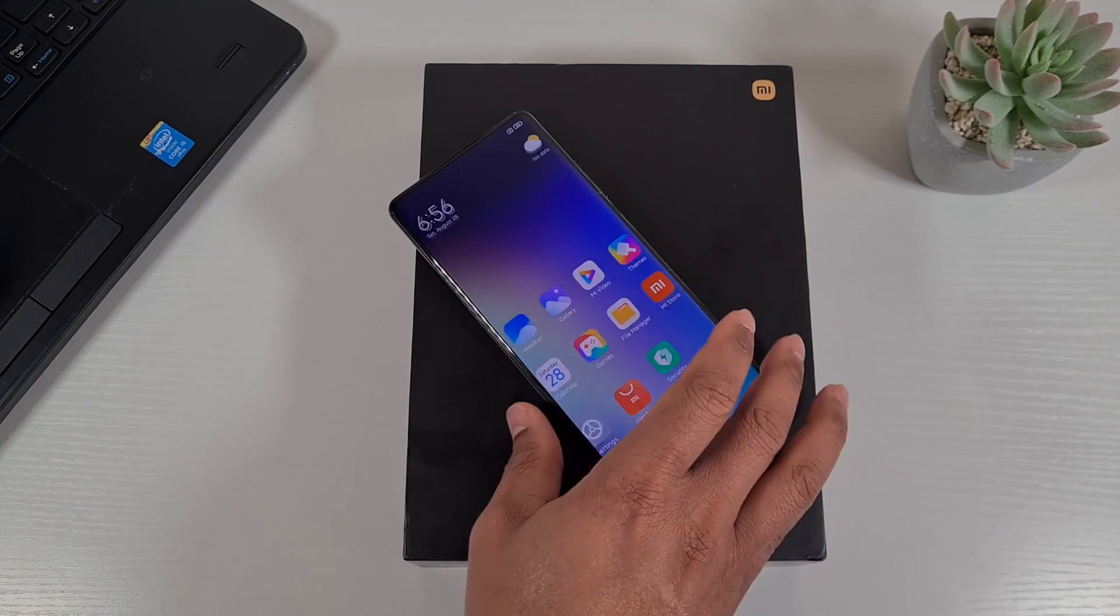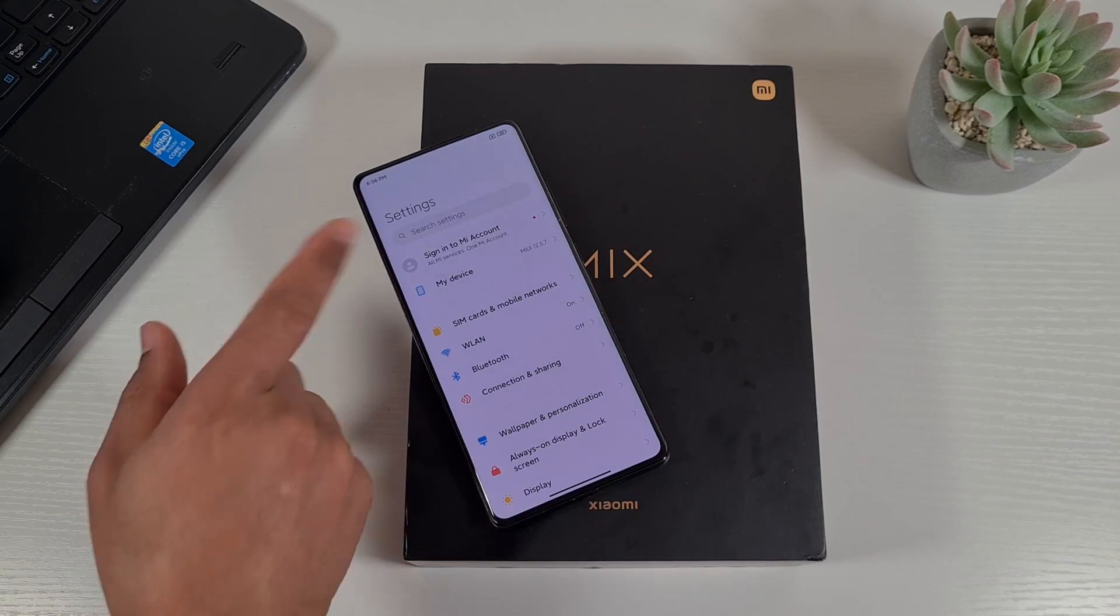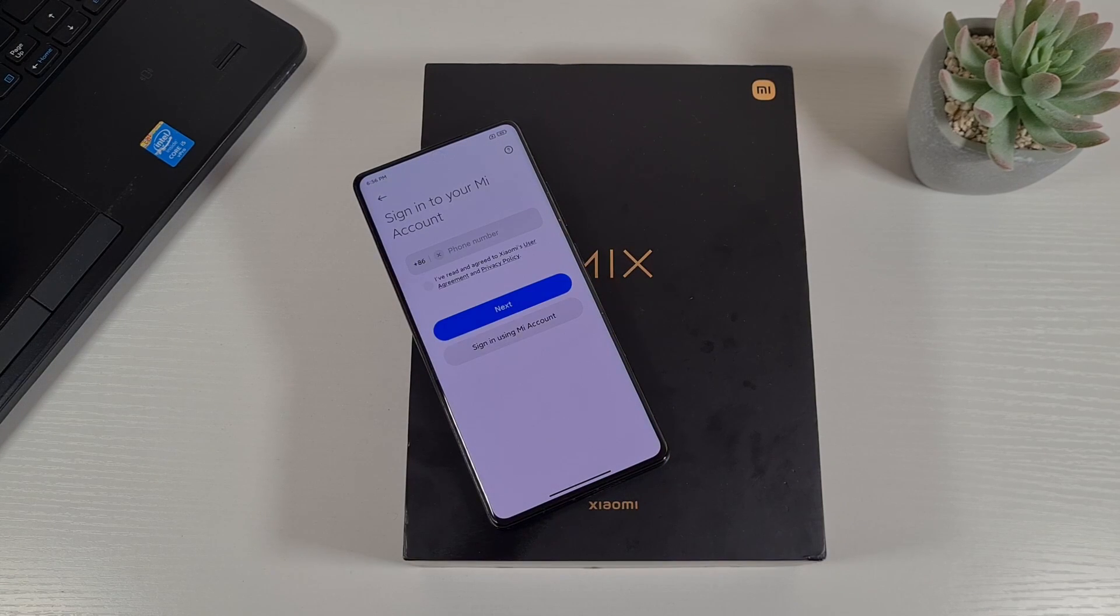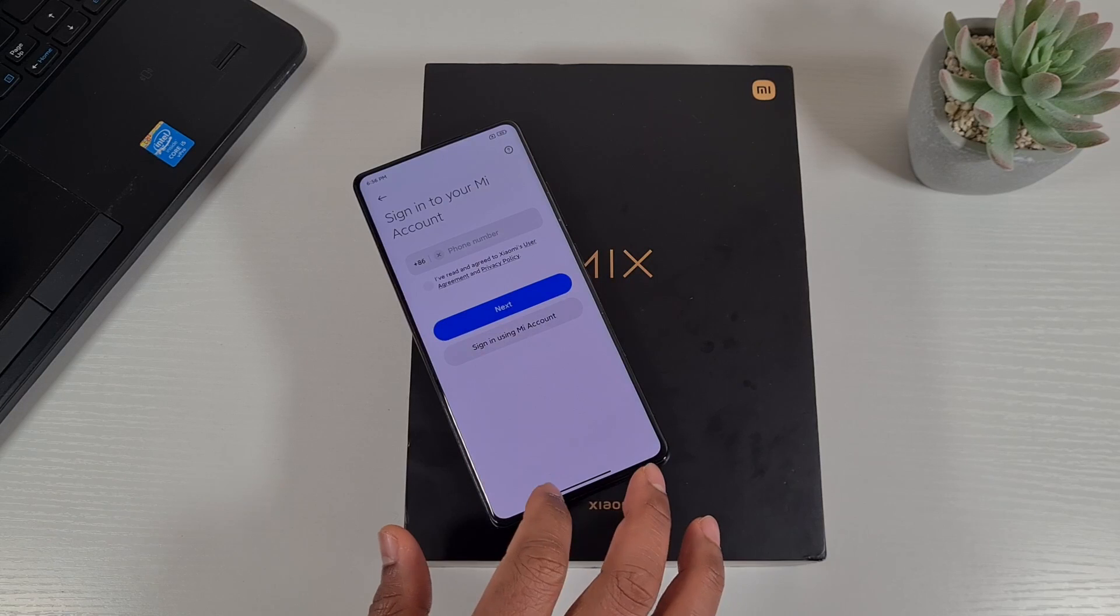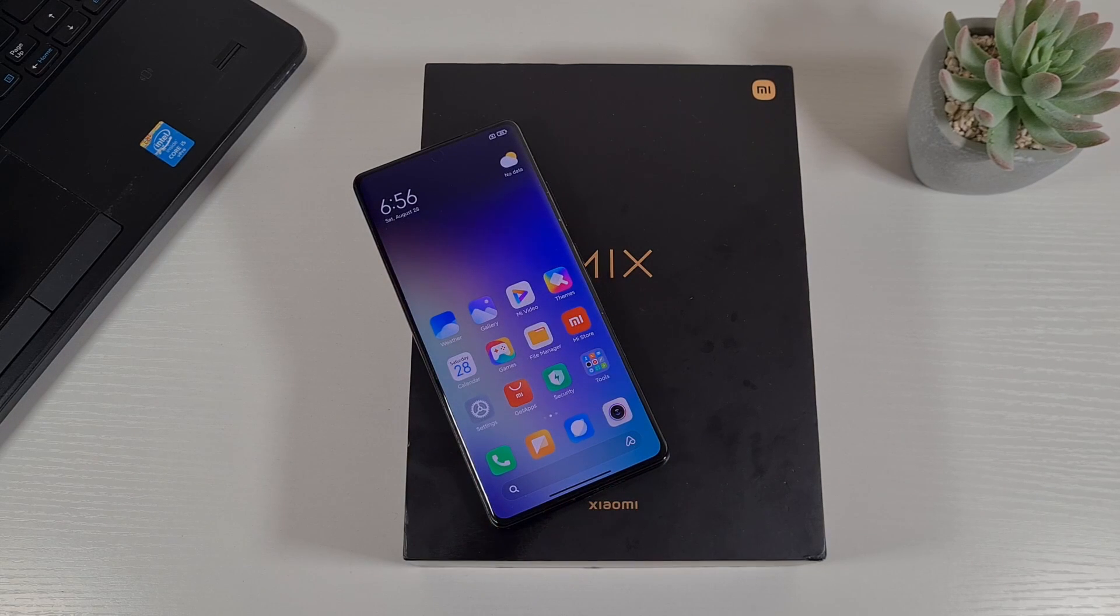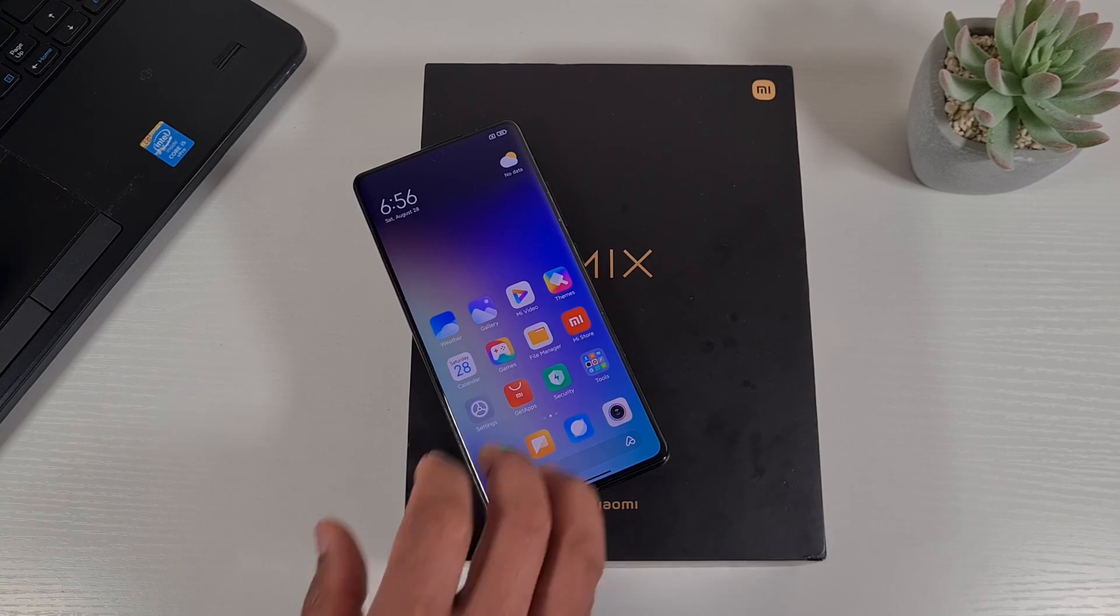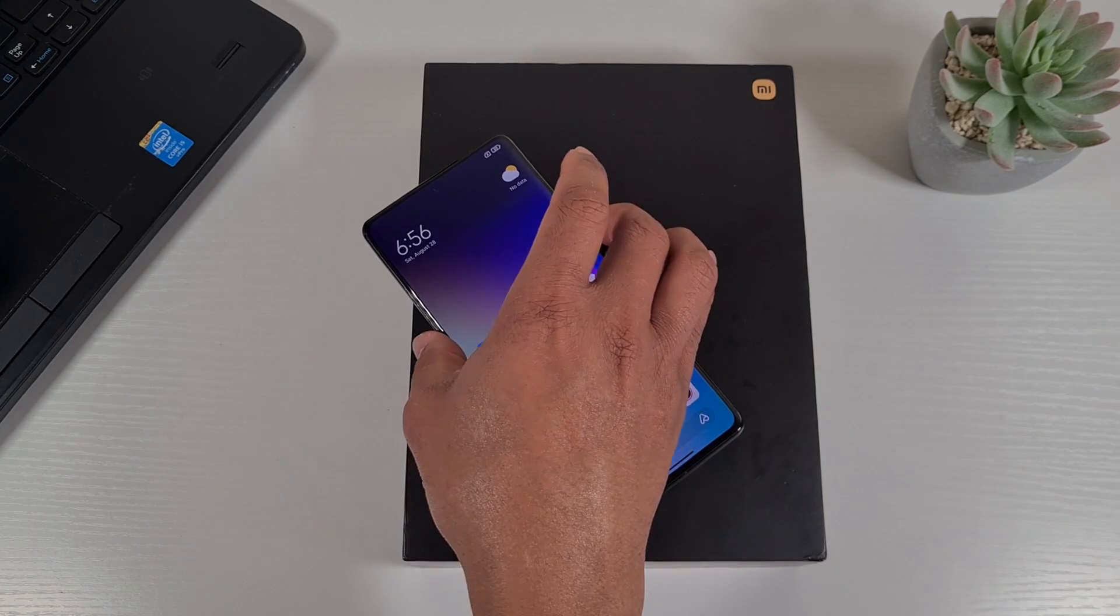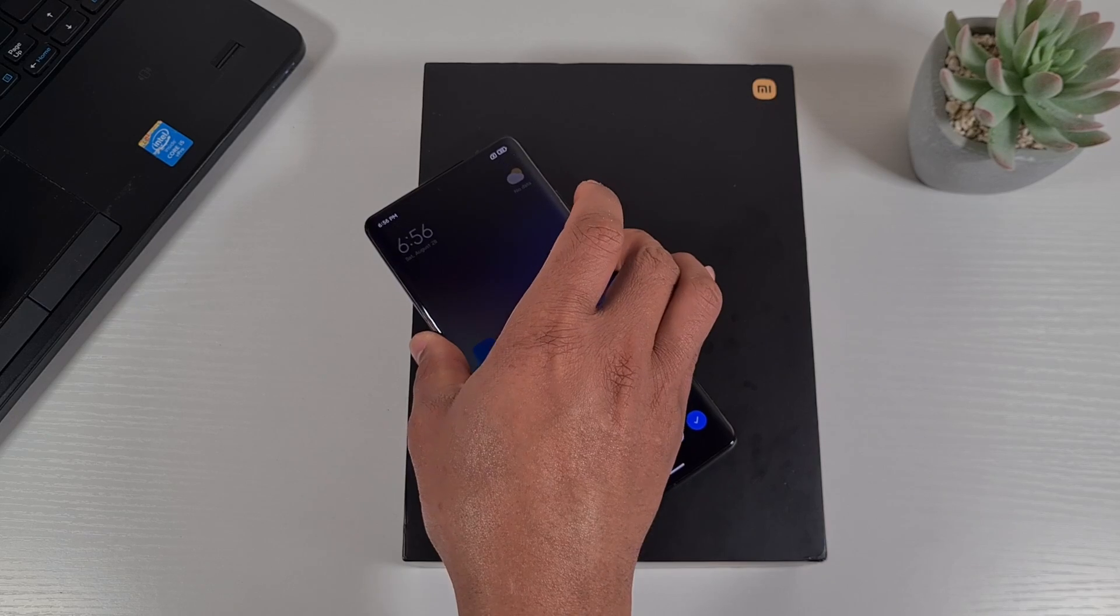First, just make sure you sign out of your Mi account. As you can see there, I've signed out. When your phone is already signed in, just tap on it and scroll to the bottom. You'll see the button to sign out. That won't affect the bootloader once you have it unlocked.